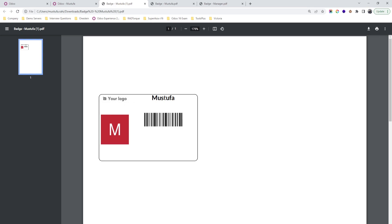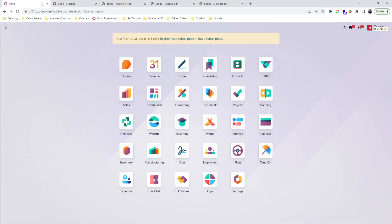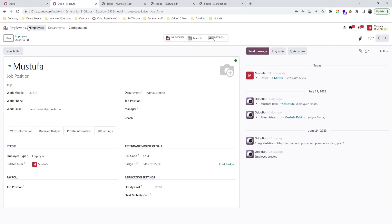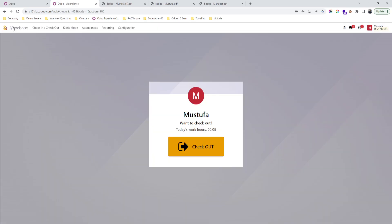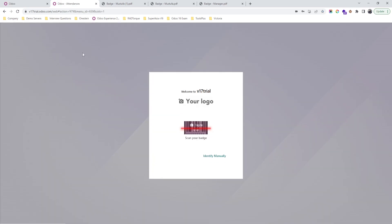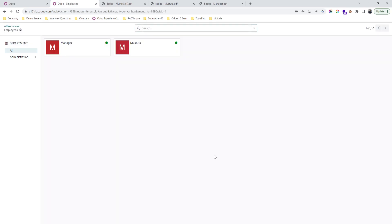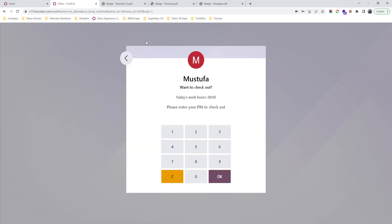Now if I go back and want to register my attendance, if I enable kiosk mode and I say identify manually, I will say I am Mustafa and I want to just sign off and it will register correctly.